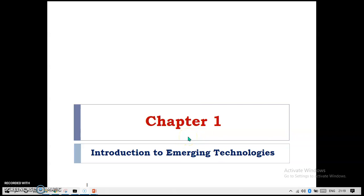Hello everyone, my name is Lata Gutier. Today I'm going to present on the topic of Introduction to Emerging Technology, which is Chapter One. If you are a newcomer to this channel, please subscribe and hit the bell button, then like, share, and comment if you like this video.